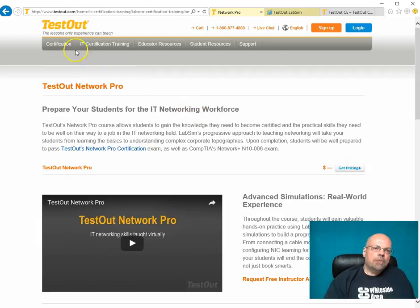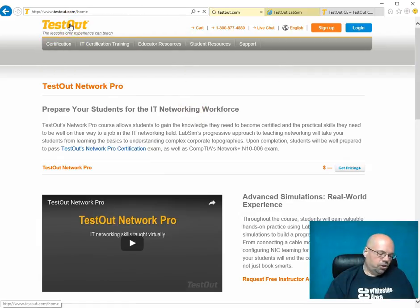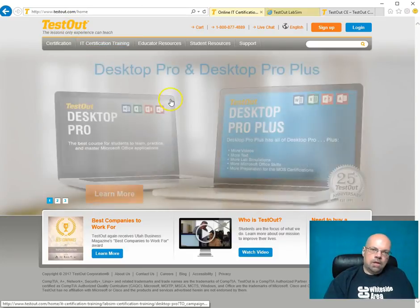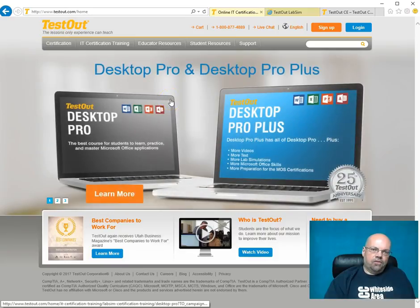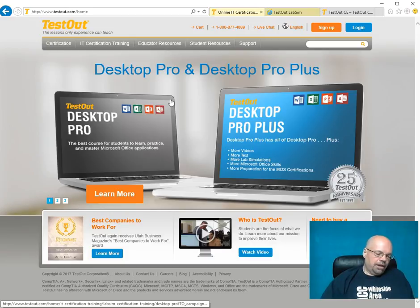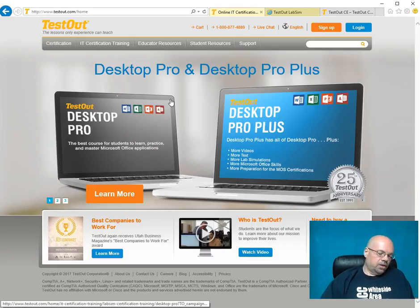I'm going to go back to their homepage. I've been using Testout for over 10 years, ever since I got into teaching, which has been about 10, 11, 12 years ago. I've used Testout ever since then.